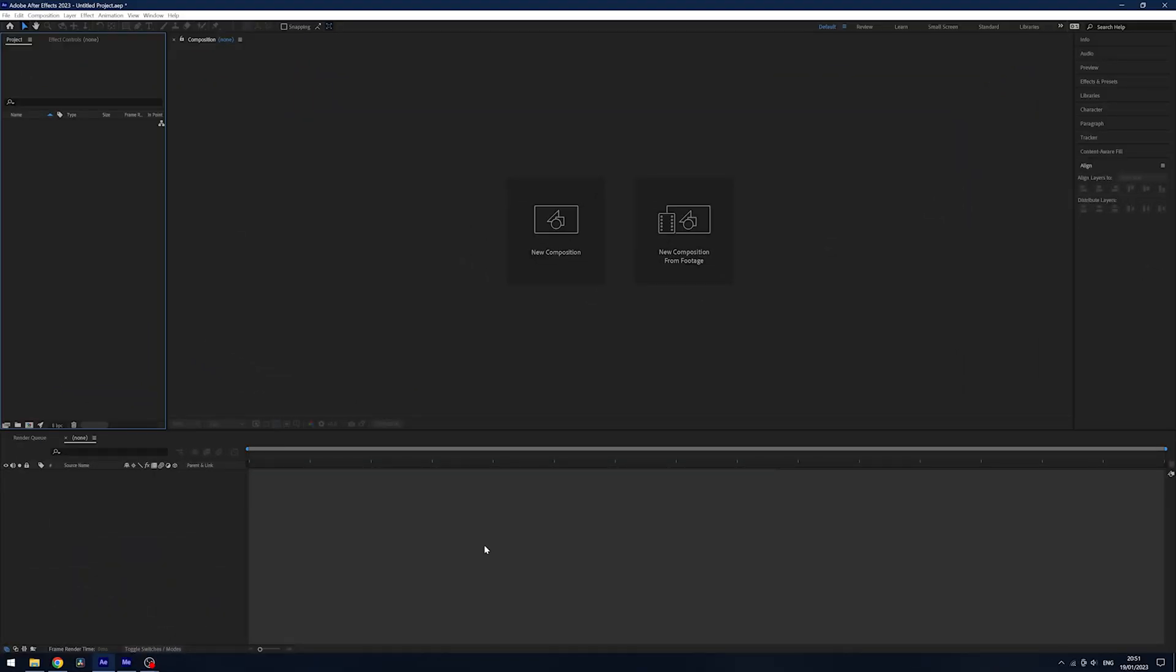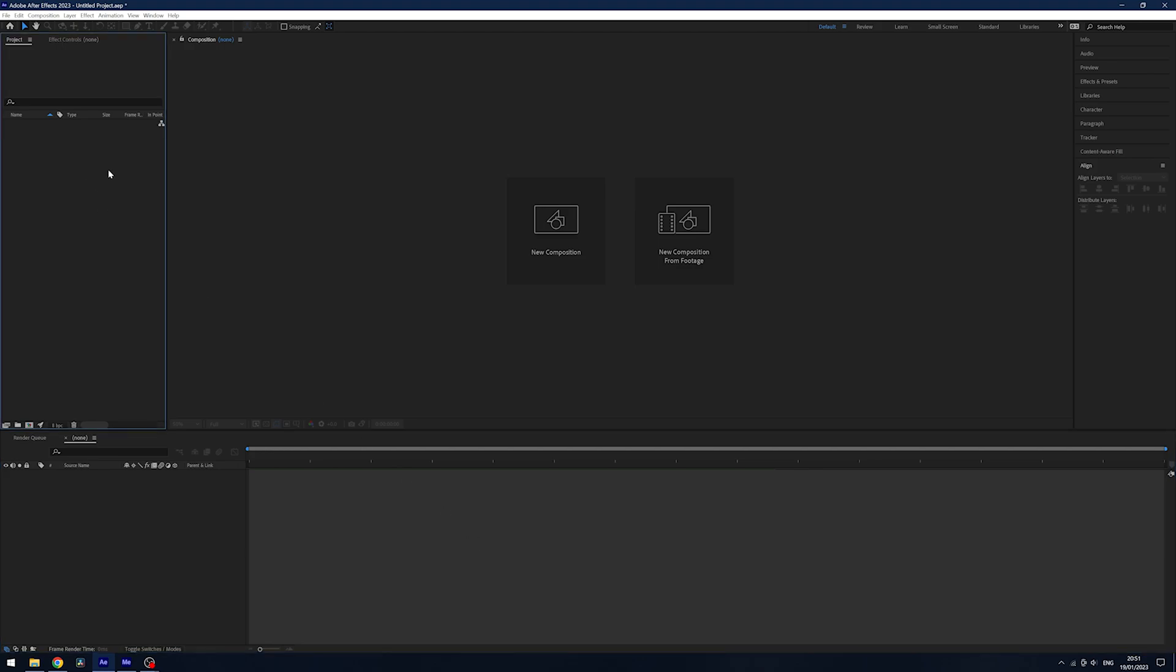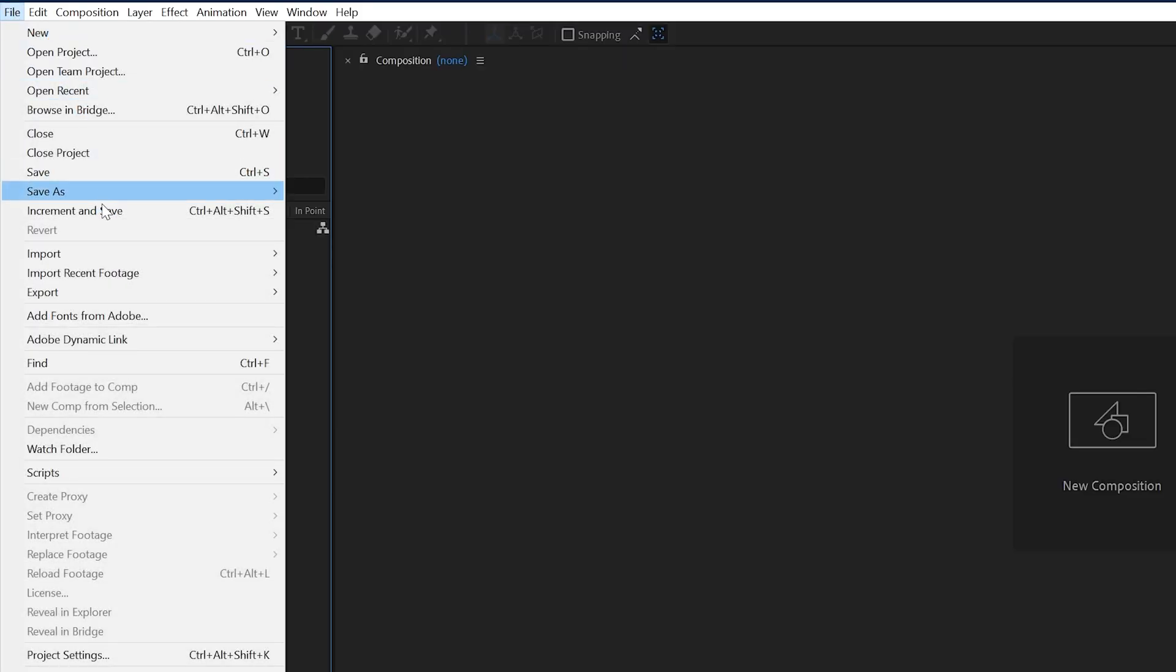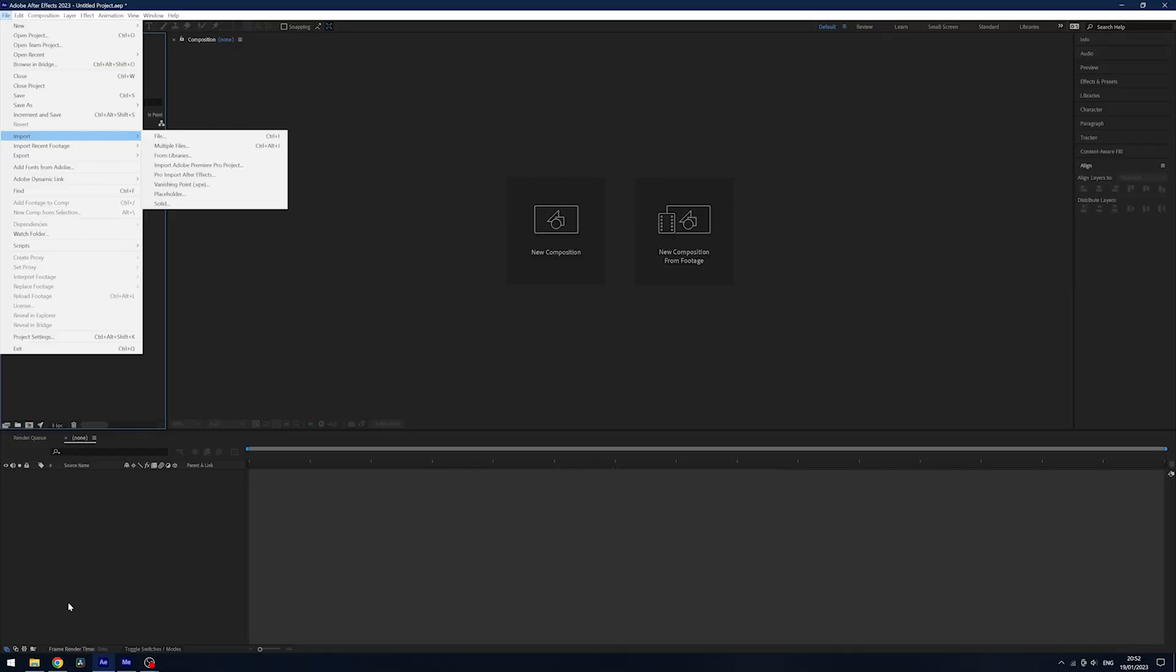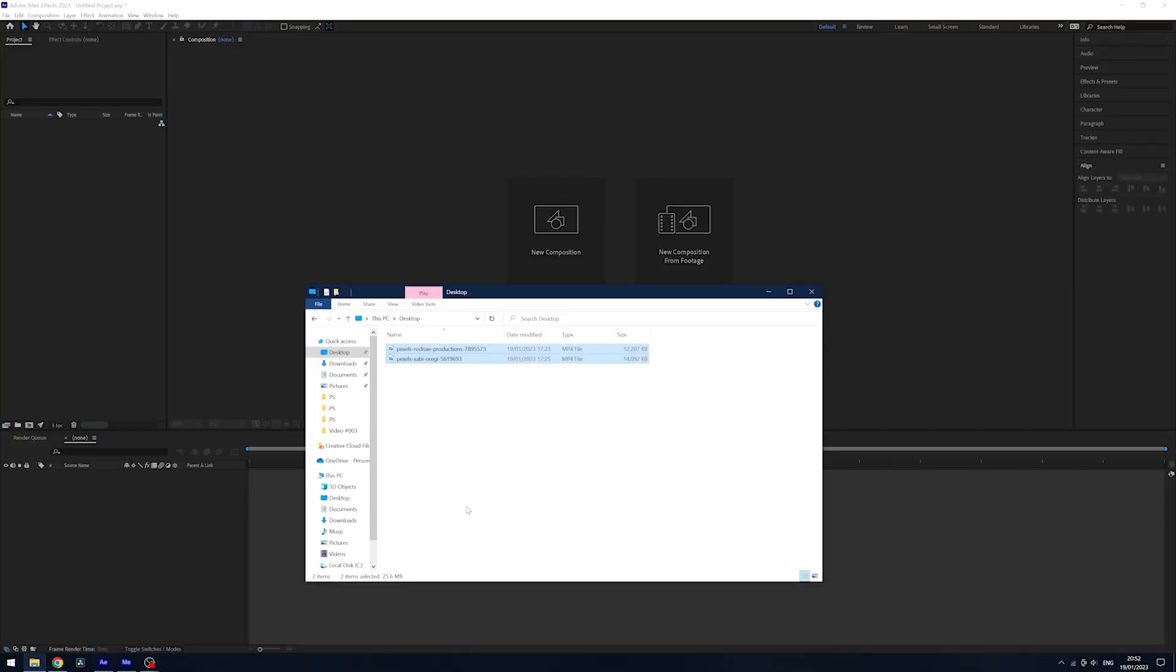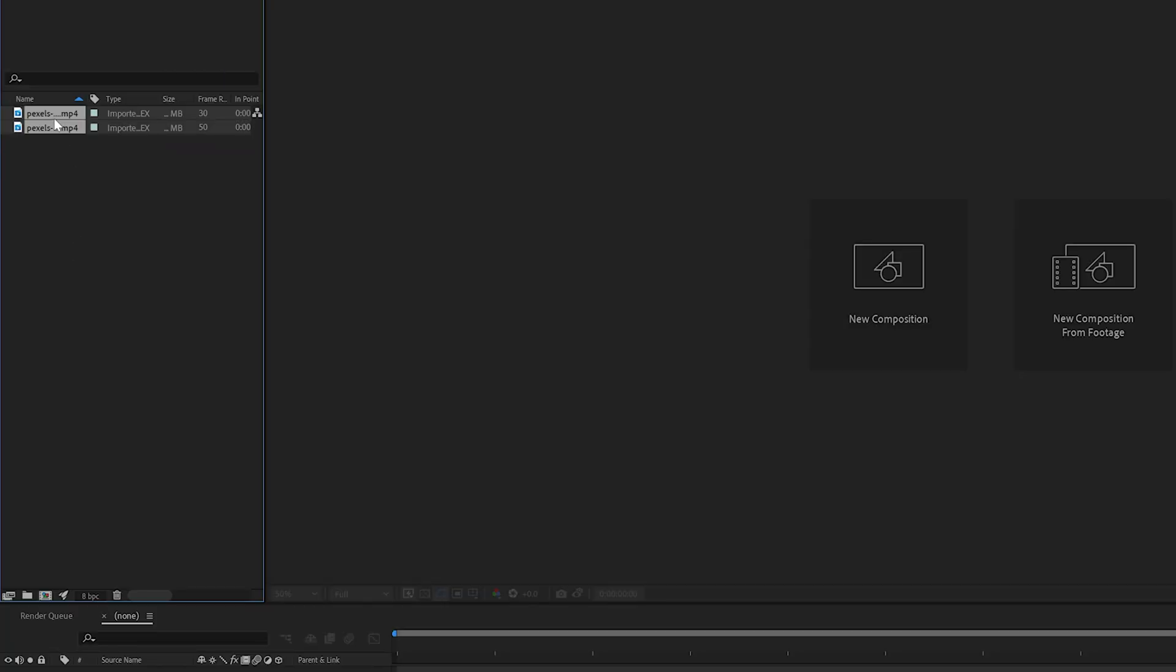Once you're in After Effects we need something to do. I've downloaded two stock footage videos here from Pexels. You can feel free to do the same and follow along but we need to import them. We can go up to file import and file or we can go to our location on our computer and simply drag them into the project window on the left. I'm going to drop these down into a folder and rename this to footage.